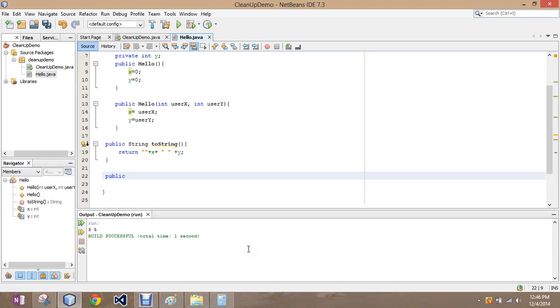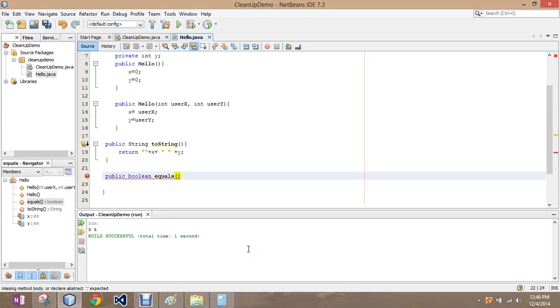So we go public boolean equals, and then we need the object to check. All classes inherit this method from the object class. It returns true if this object is the same as the other.